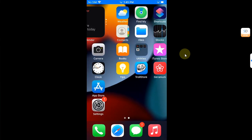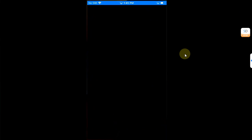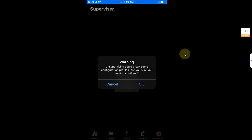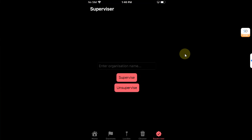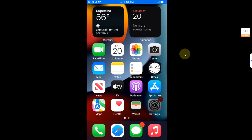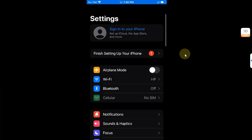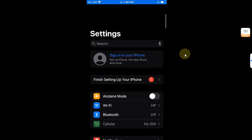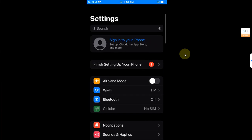Likewise you can easily unsupervise your device using Geranium. Open it and then hit unsupervise in the supervise section, hit OK. The device will respring and when you are back open settings and you can see we are now unsupervised.